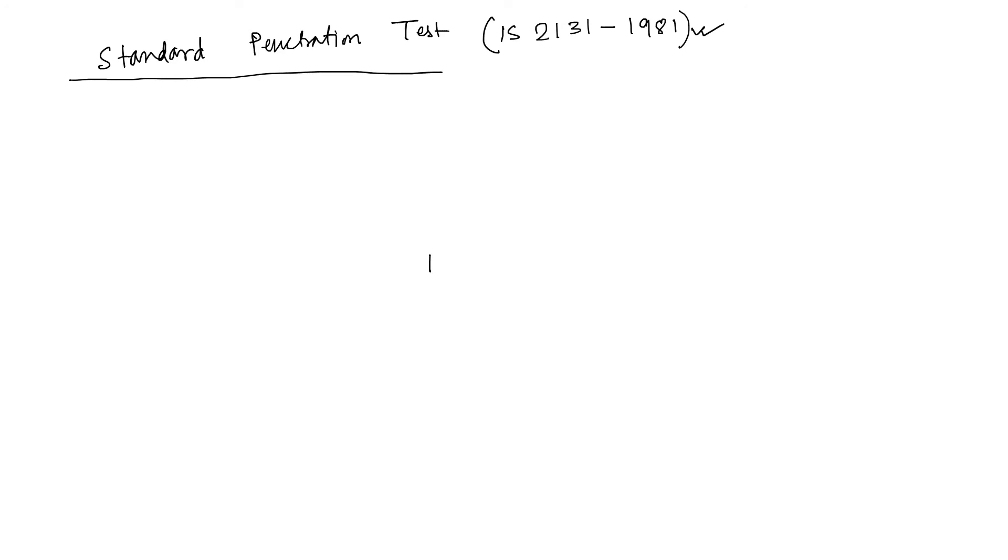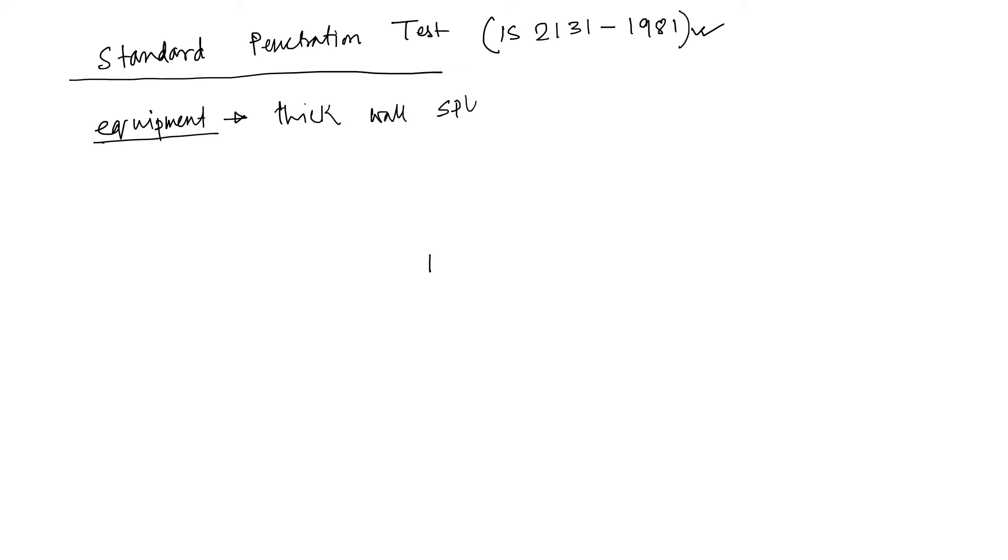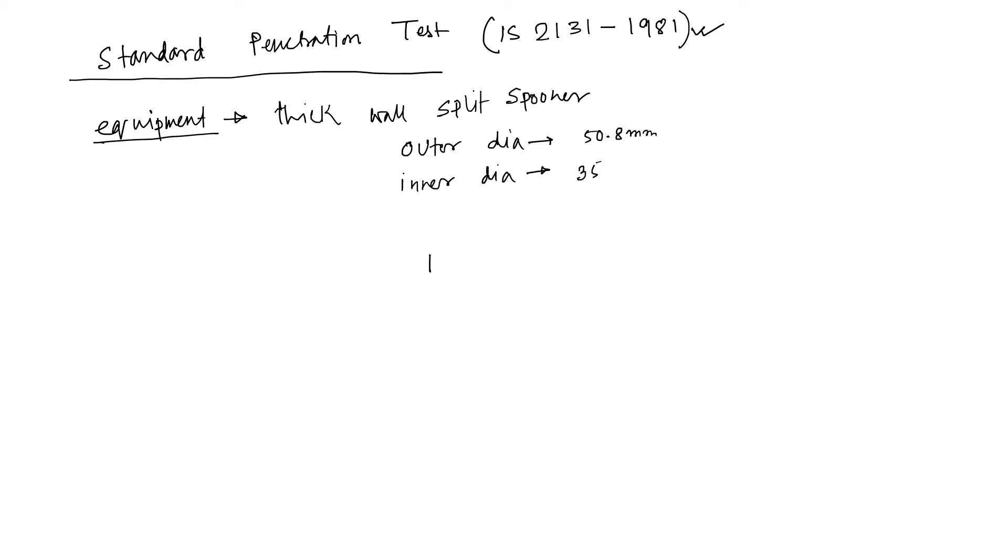Before starting this test, we have to know, we have to understand what is its equipment or you can say apparatus. Generally one thick wall split spoon is used with outer diameter 50.8 mm, inner diameter 35 mm.